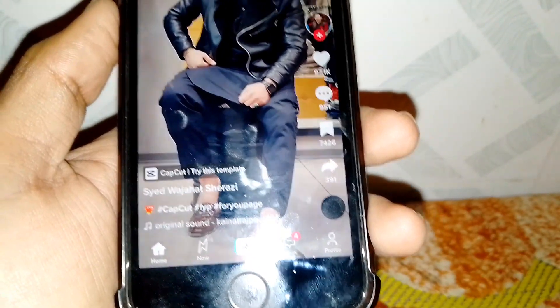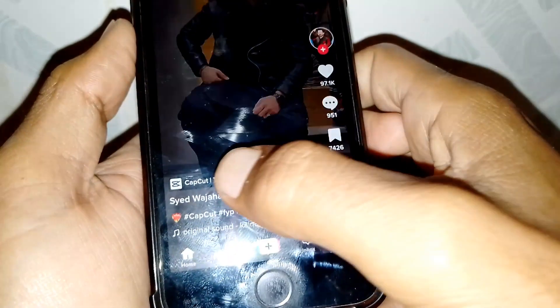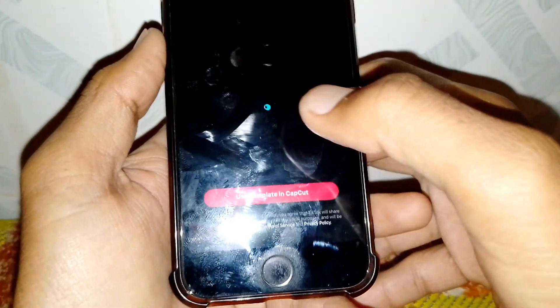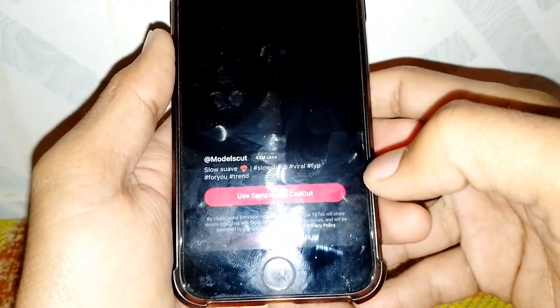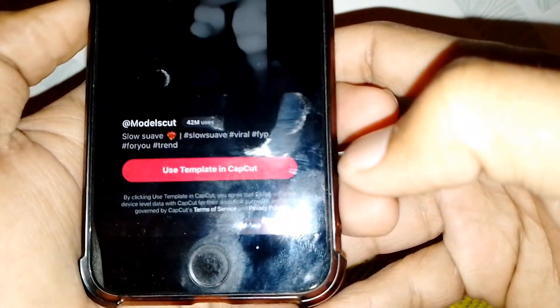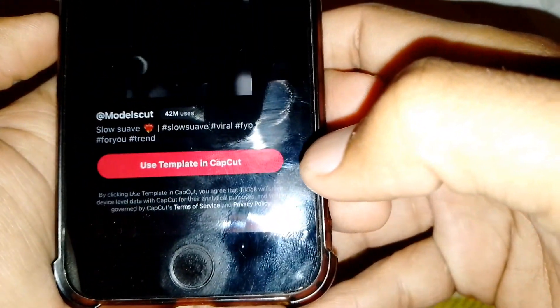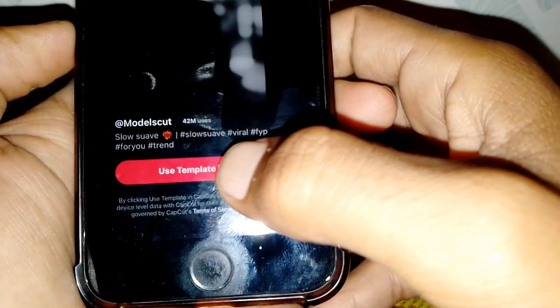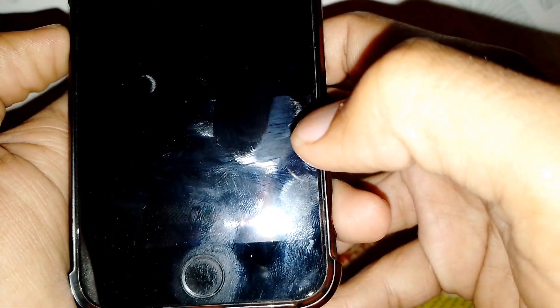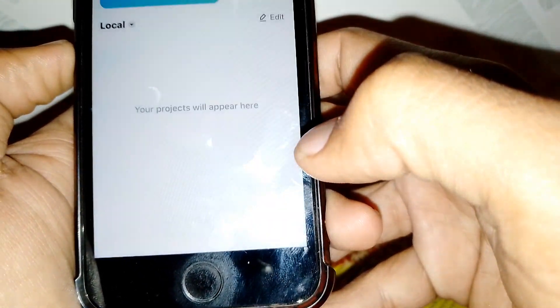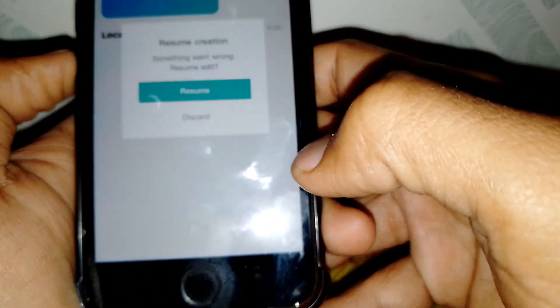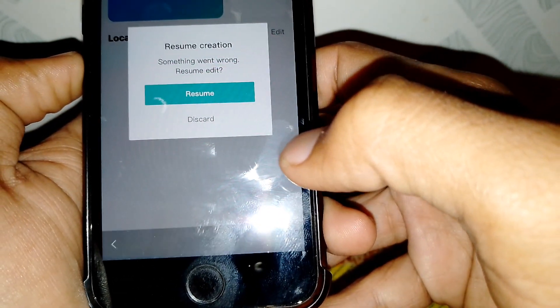Just simply tap on this one if you want to use it. As you can see, it's showing the 'Use Template in CapCut' option here. Wait for a while and the 'Use Template' option will appear.